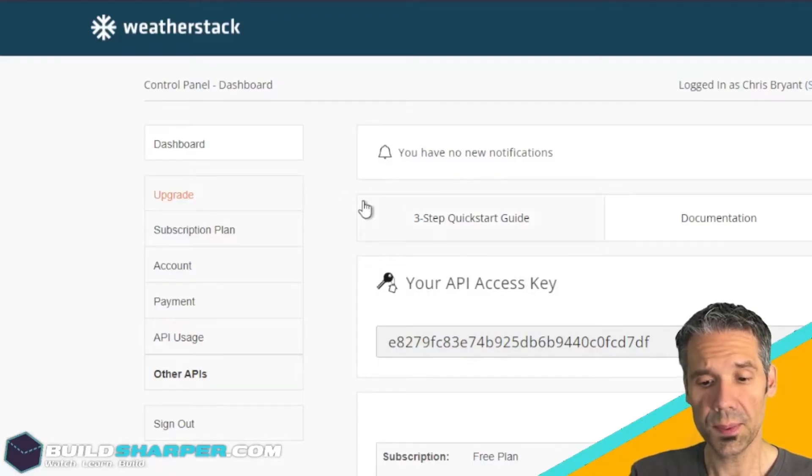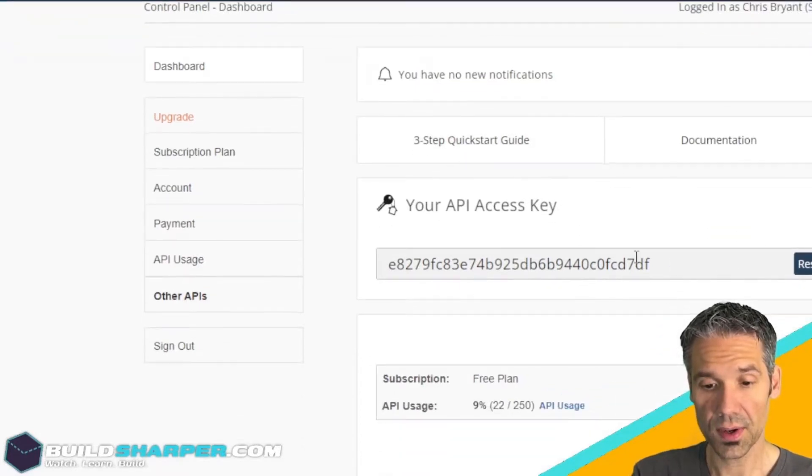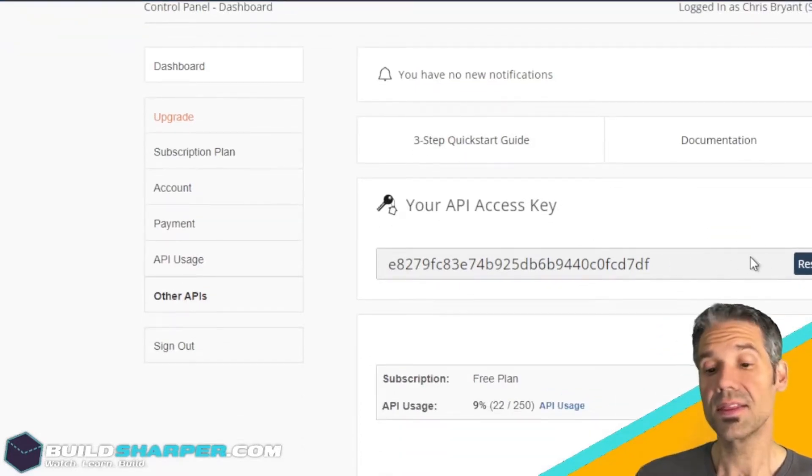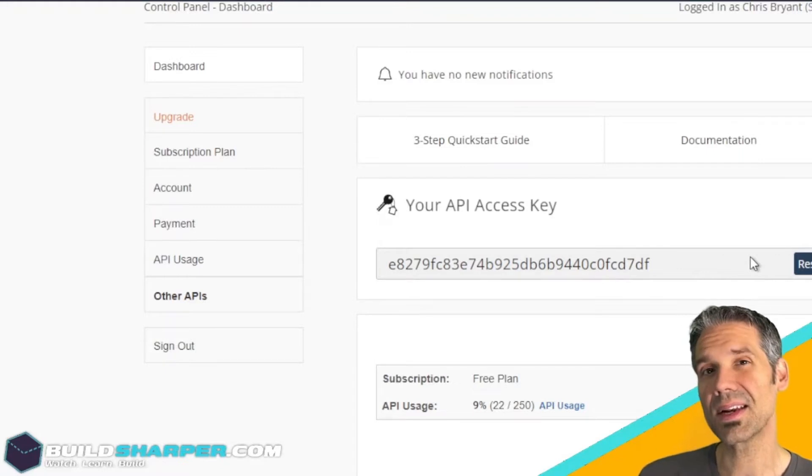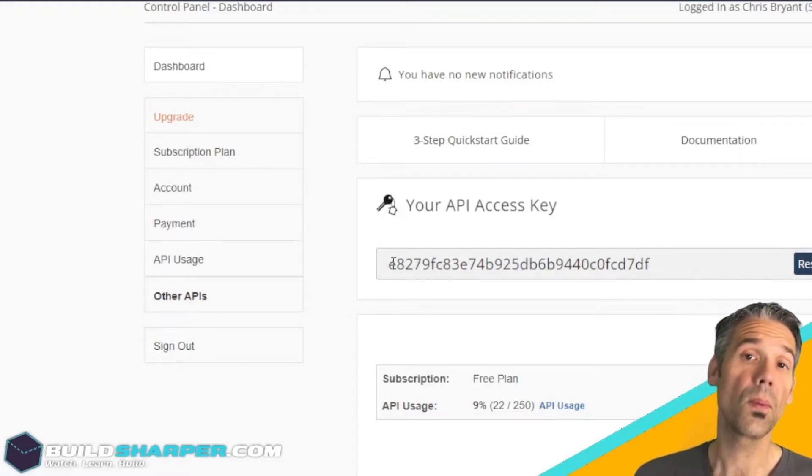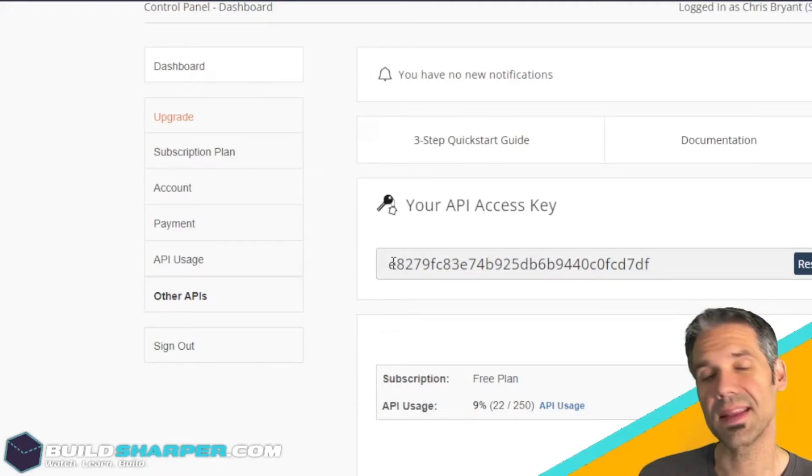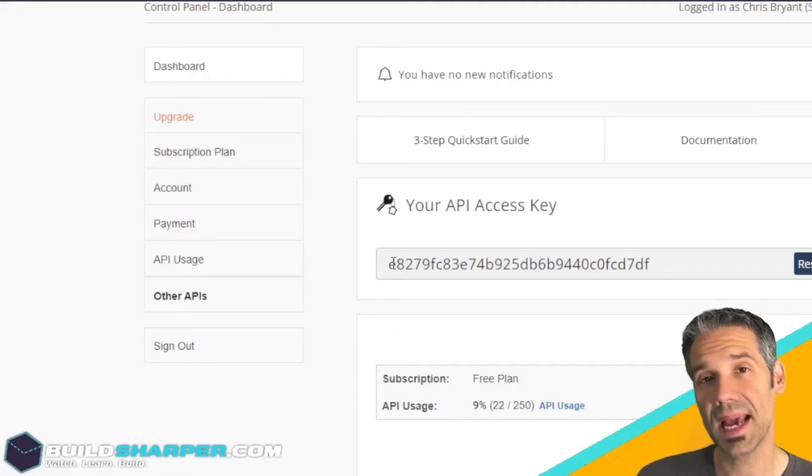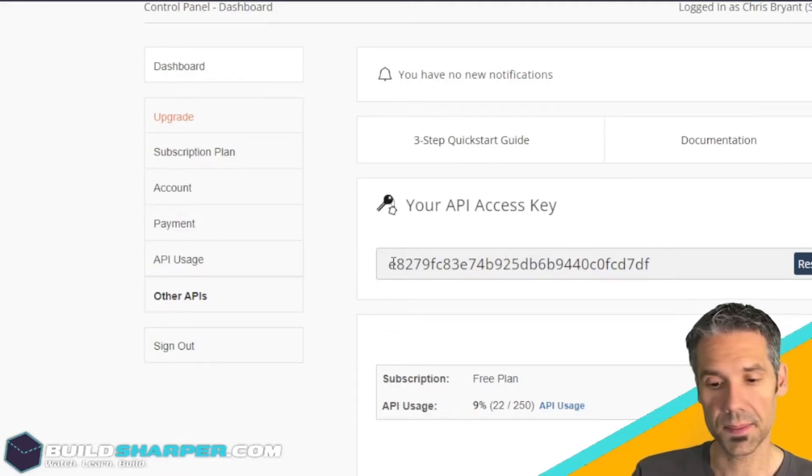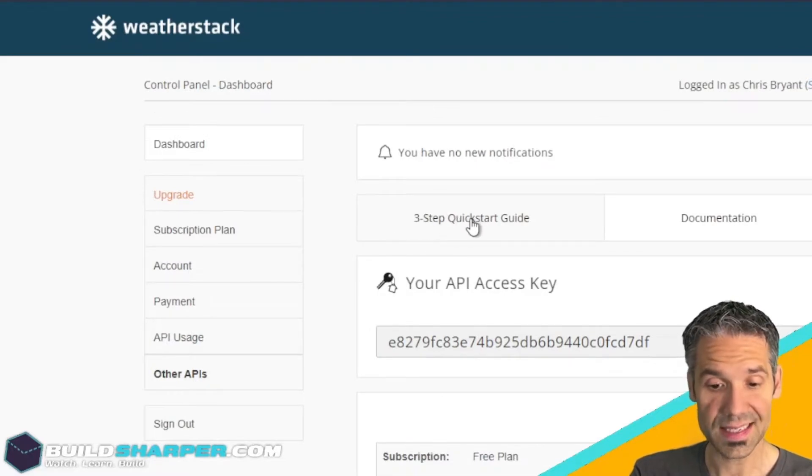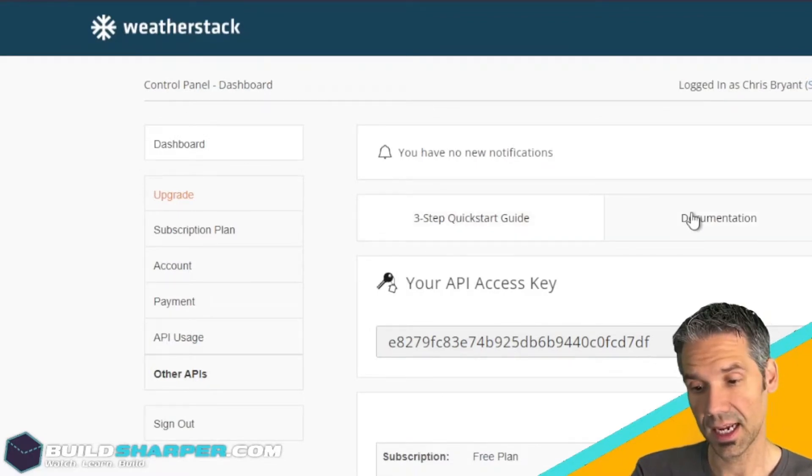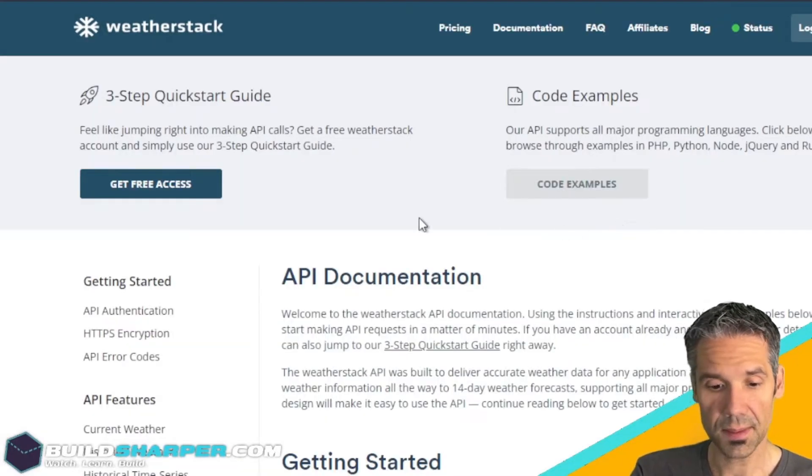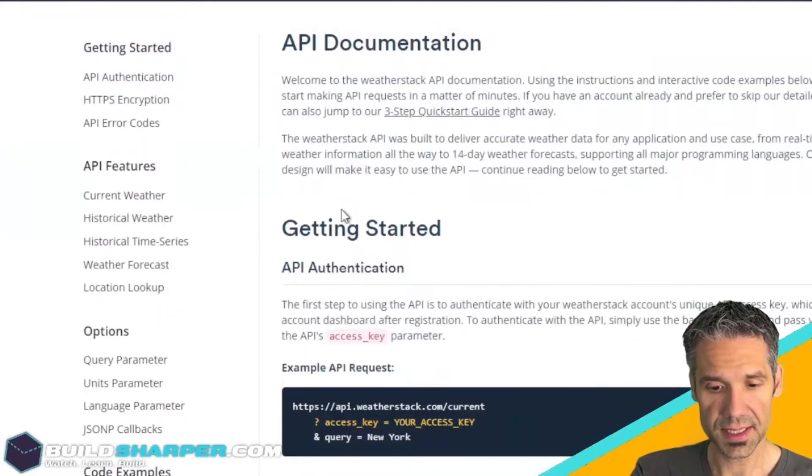First thing you want to do is sign up. Once you're signed up you'll be taken to this screen where you can get your API access key. This is going to be needed to consume the API. When we hop over to Visual Studio, you'll see this is stored in the app config and then gets passed into the API when we fetch the data.